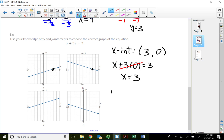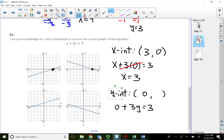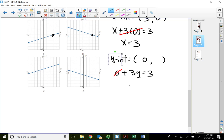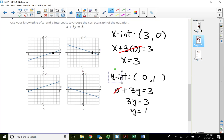Let's find the y-intercept: find the y value when x equals zero. Substituting zero for x gives zero plus three times y equals three. That means 3y equals 3, so y equals one. So my y-intercept is (0, 1) — right here. This should be the graph I will choose.